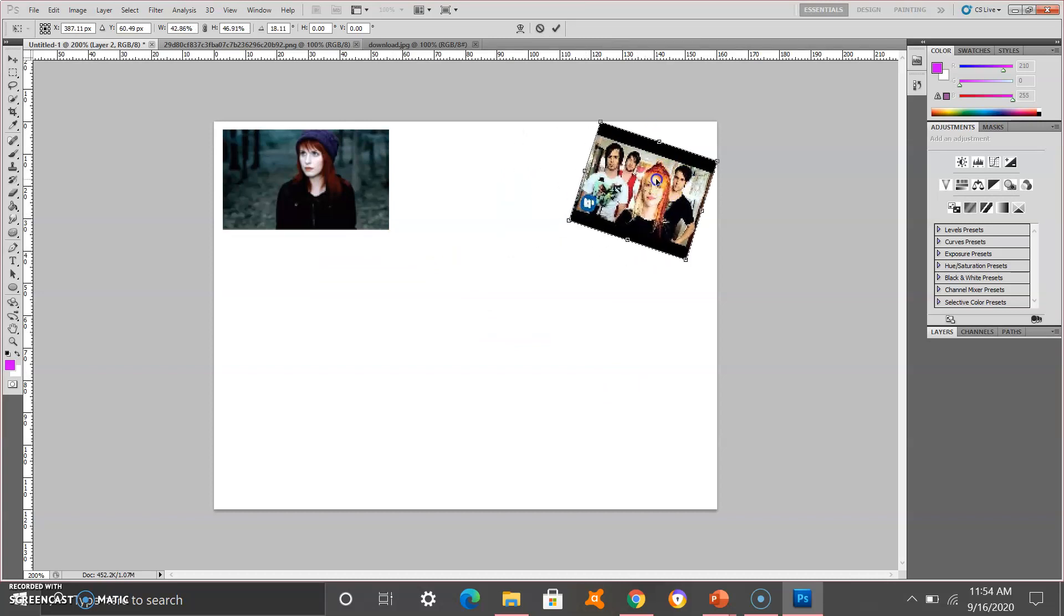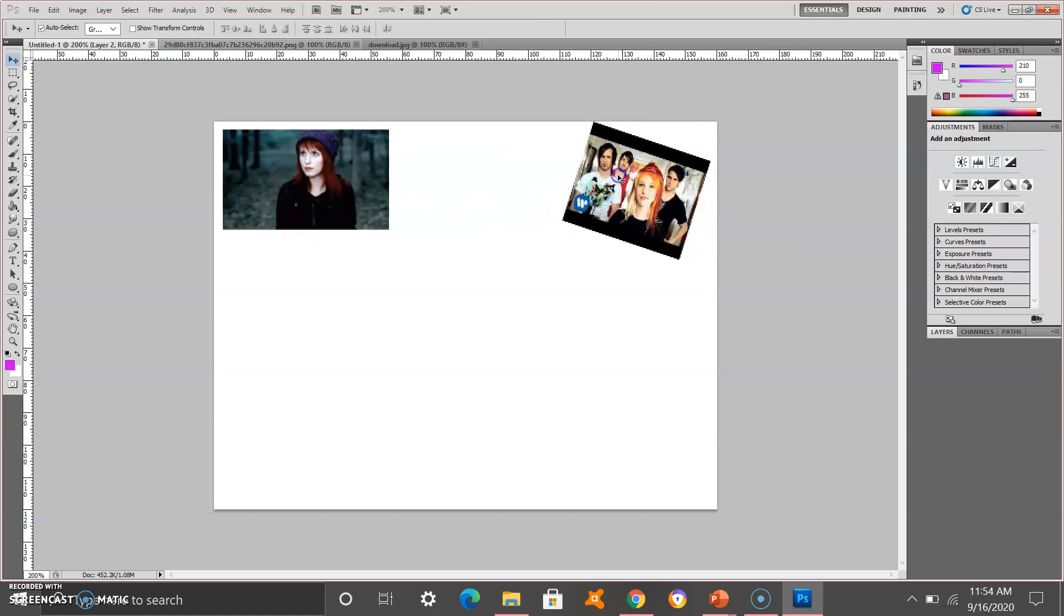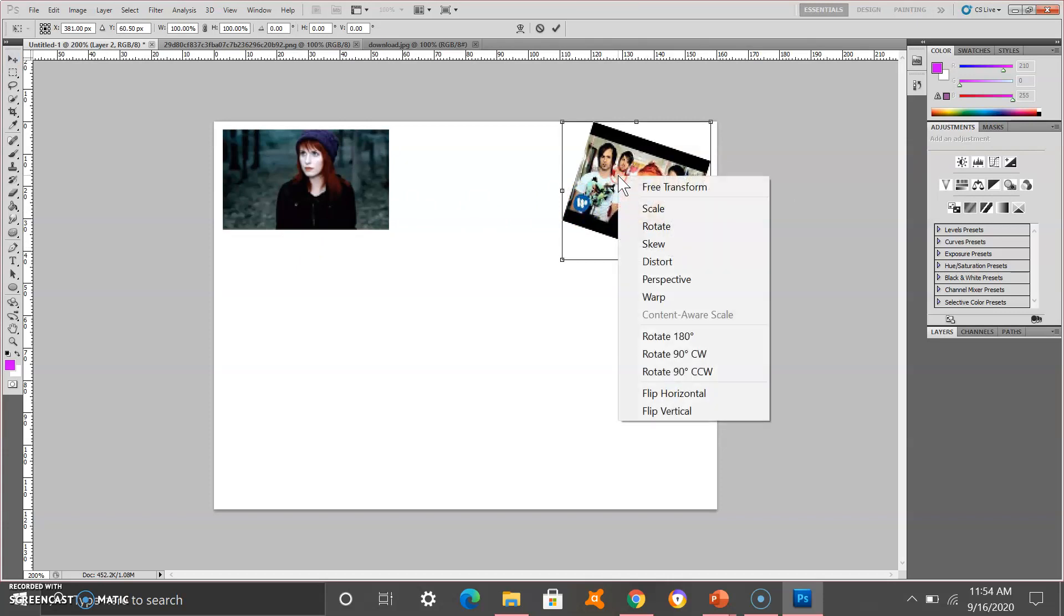You can add different variation if you want. You can Control T, right click, and add some Perspective.